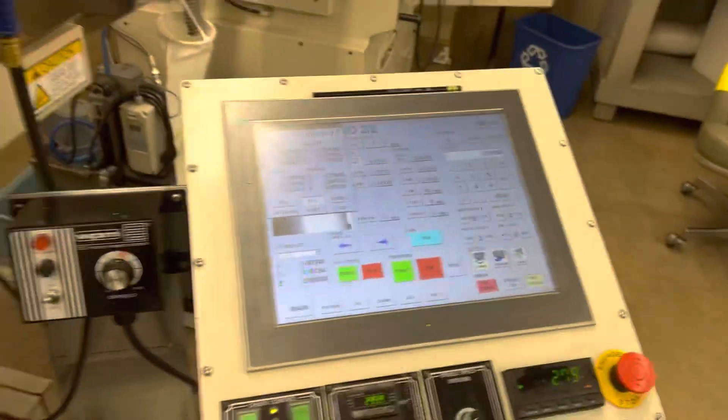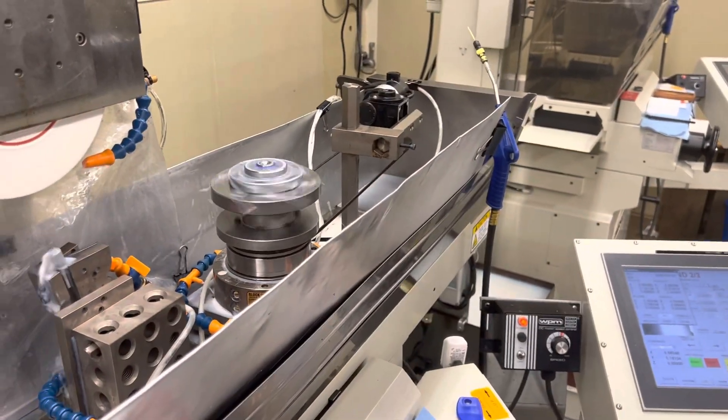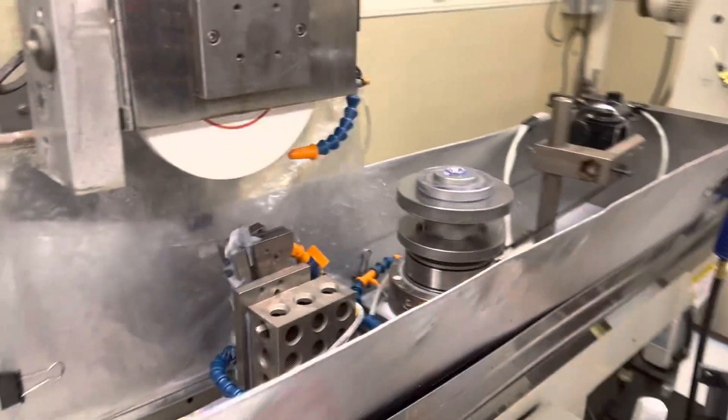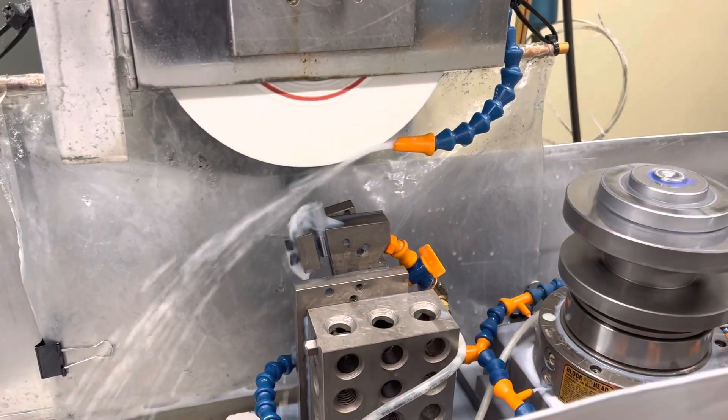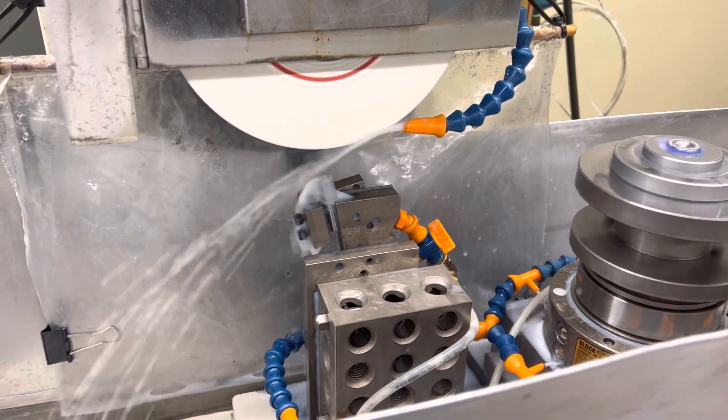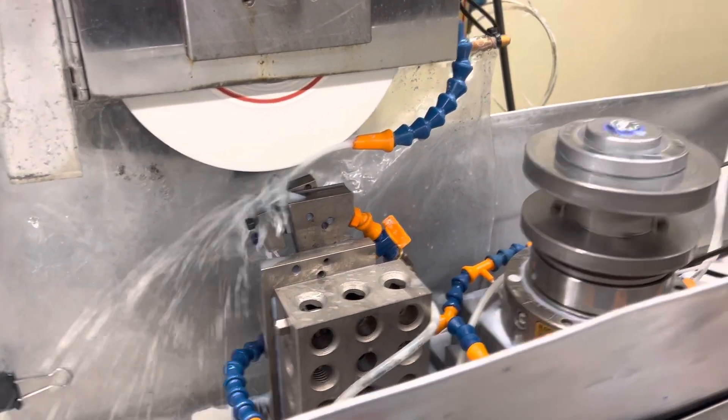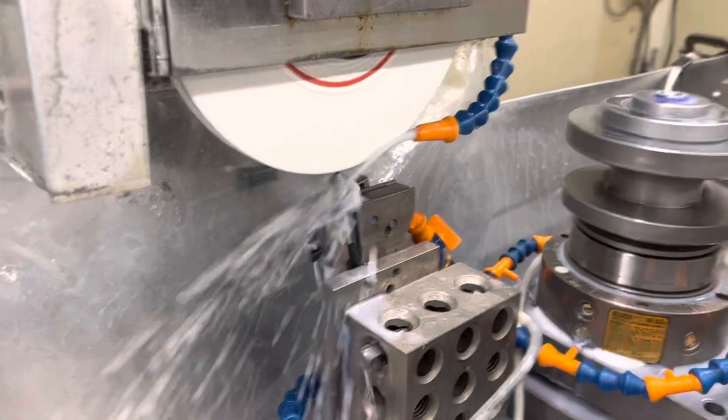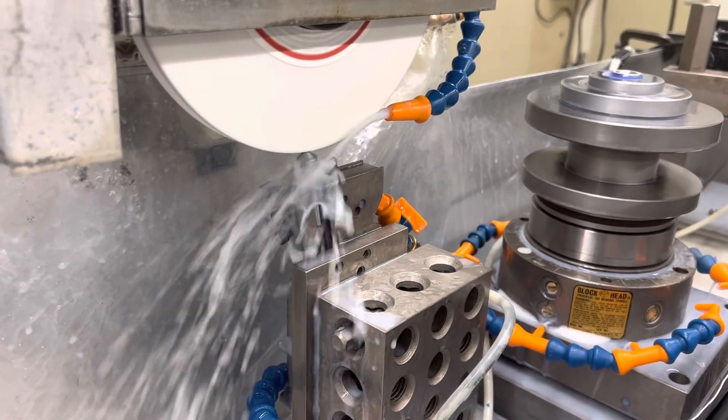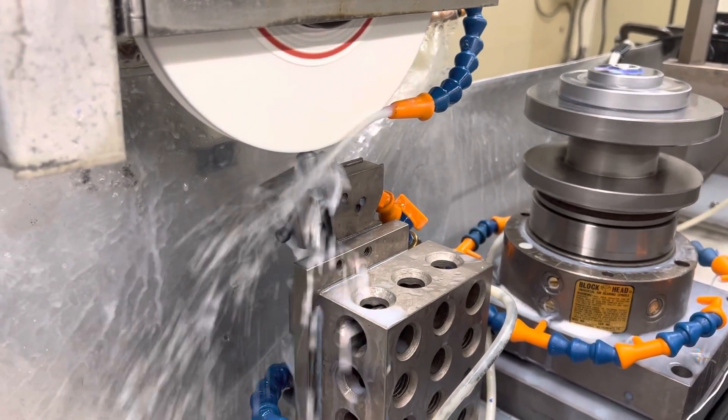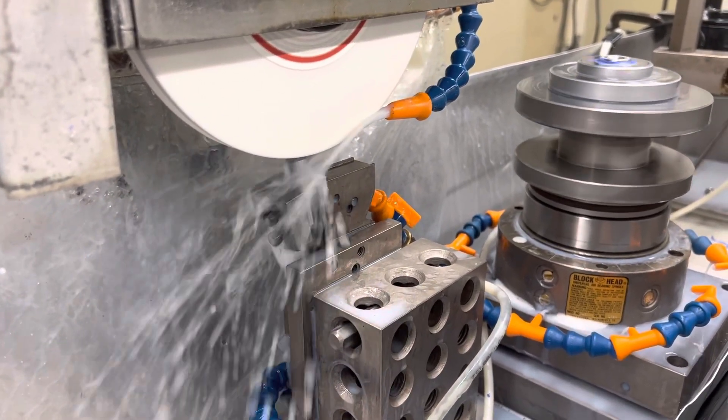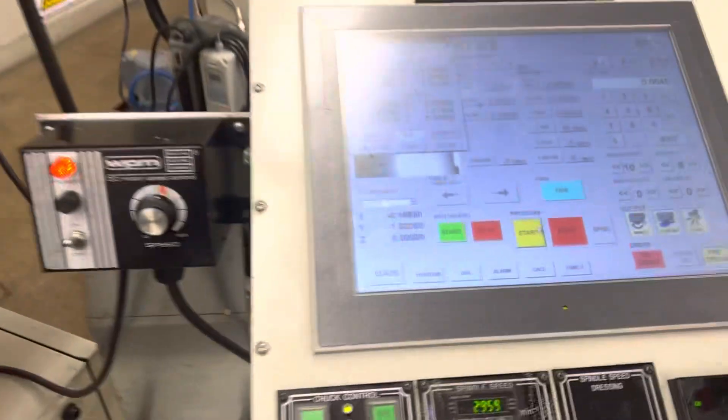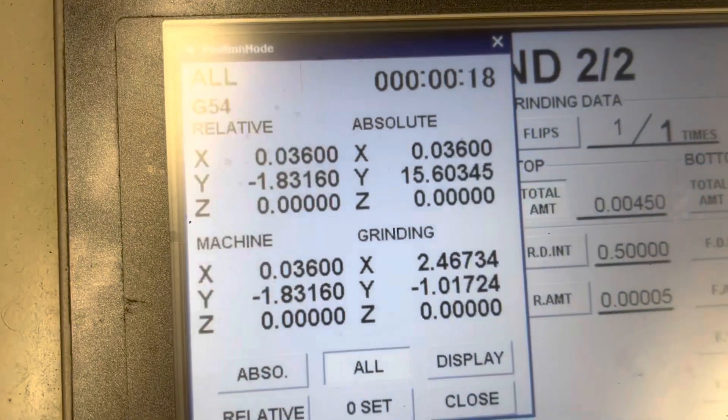Go ahead and hit start. We'll come down and dress. It's going through a dress cycle right now.